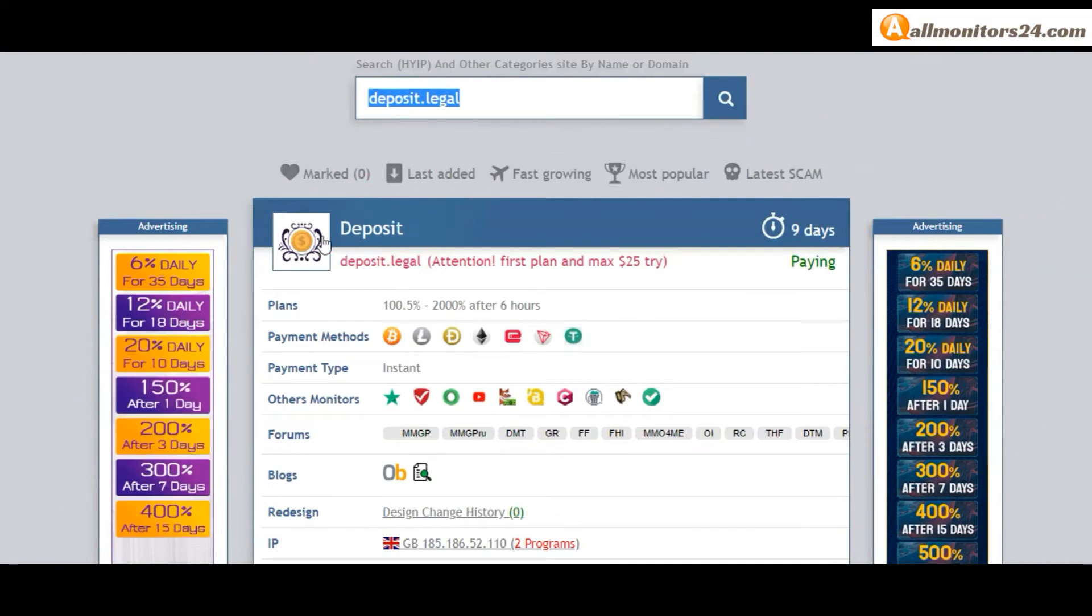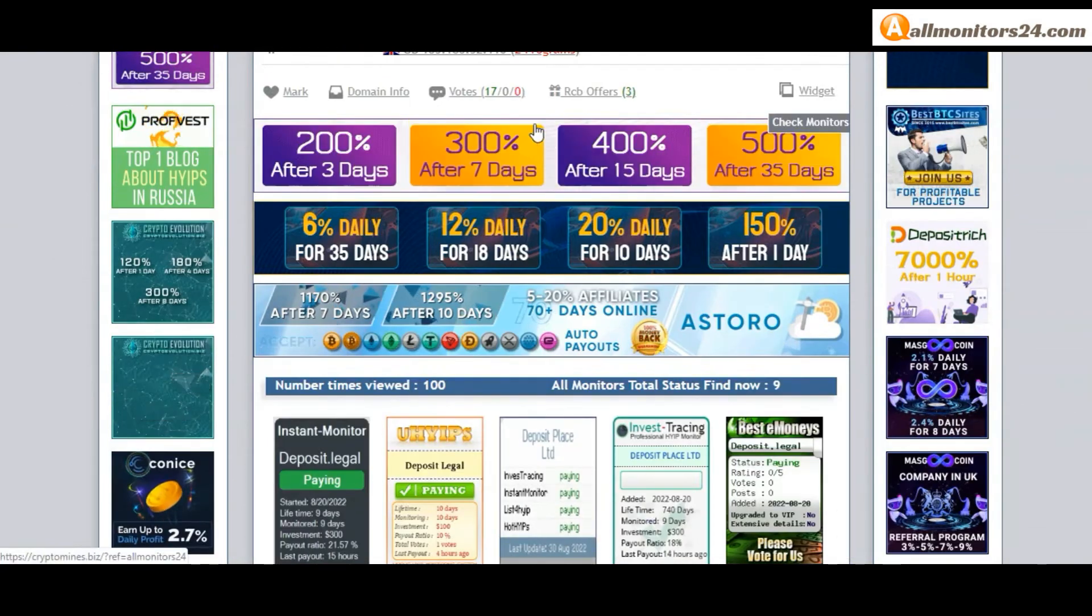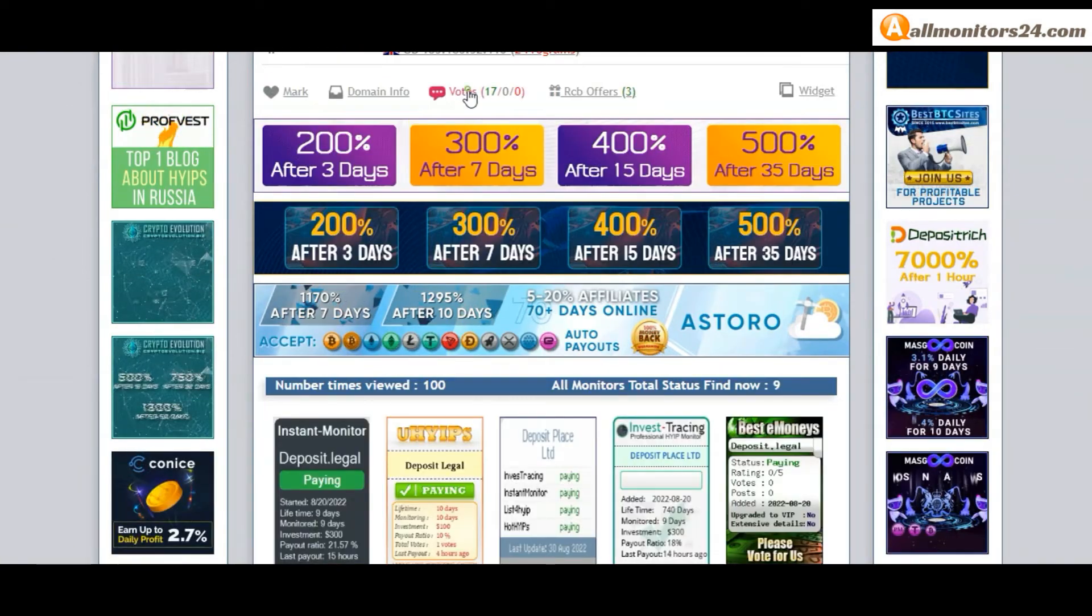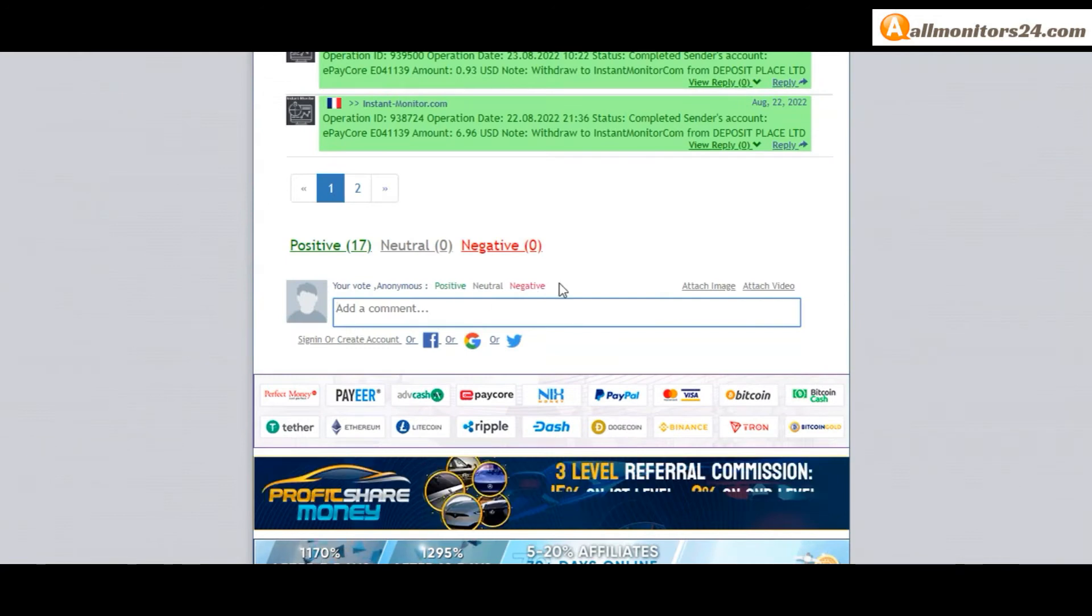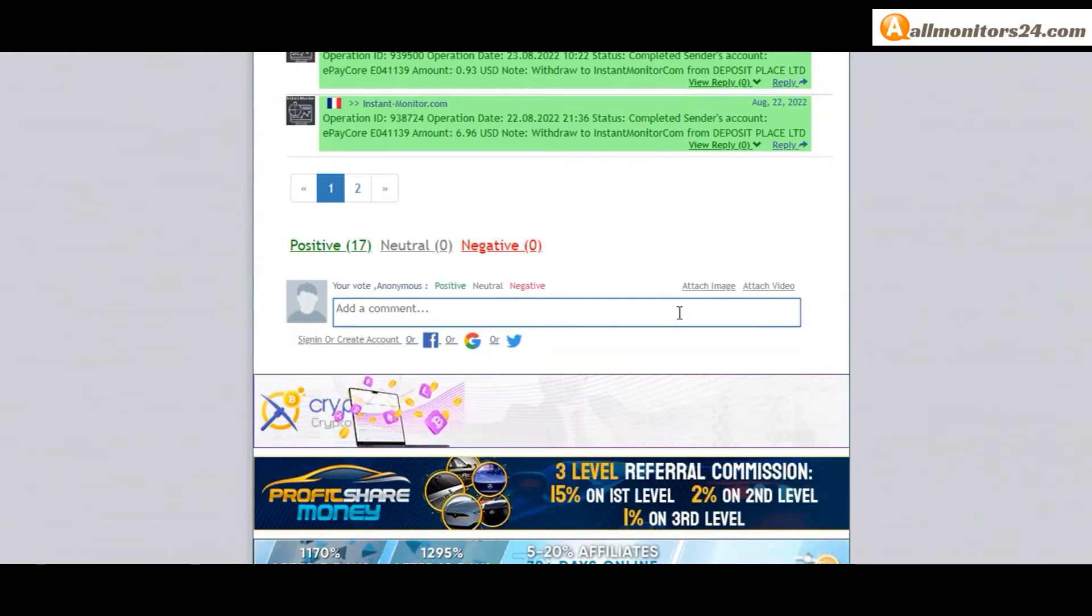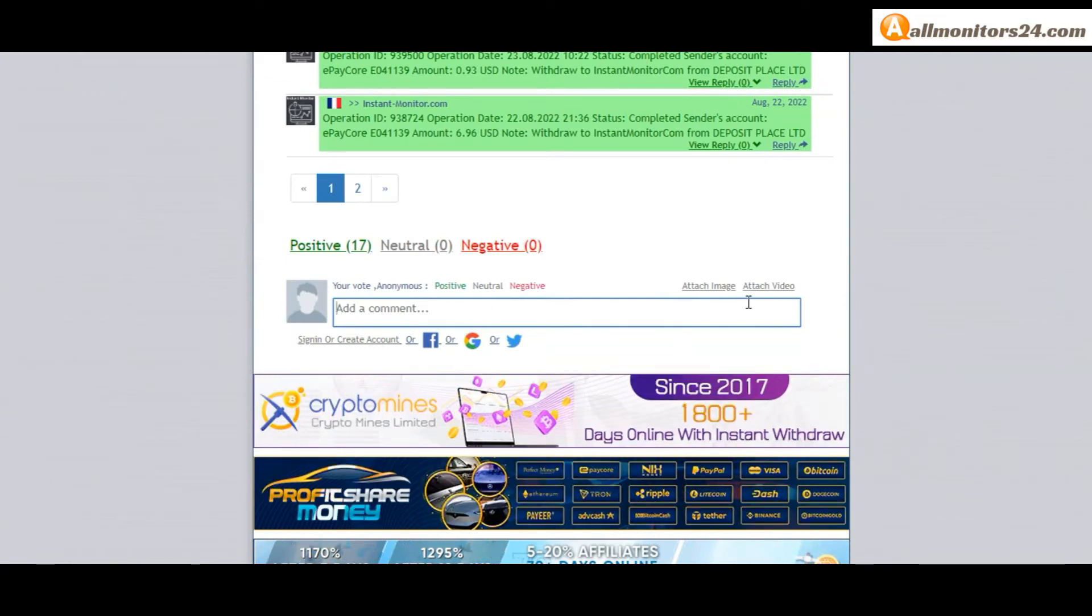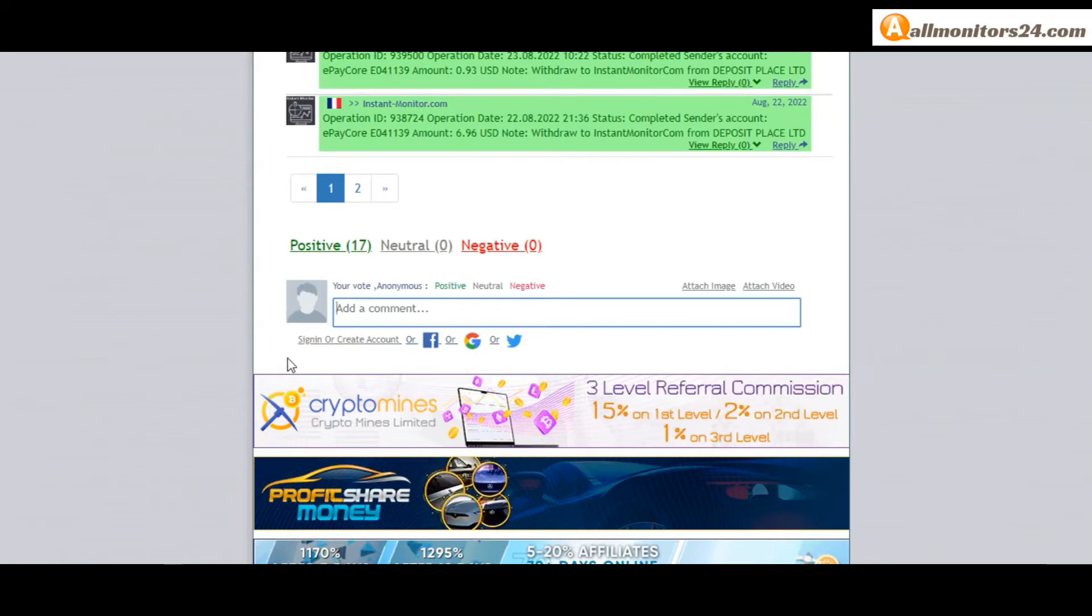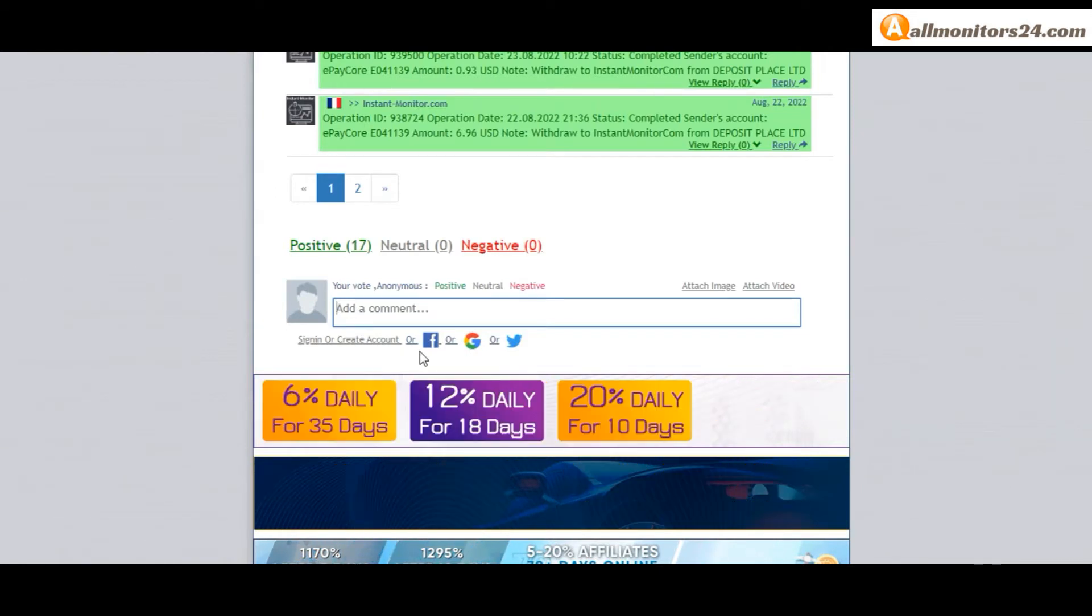Next go to votes here and add your positive, neutral, or negative comment. You can also add an image or video. Here create an account and sign in, or you can log in with your Facebook, Twitter, or Gmail.